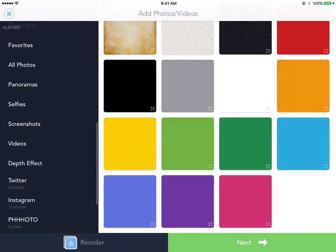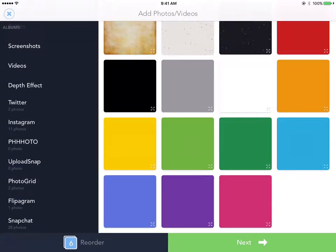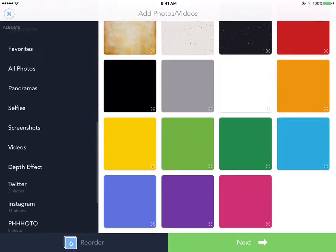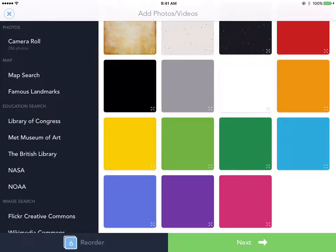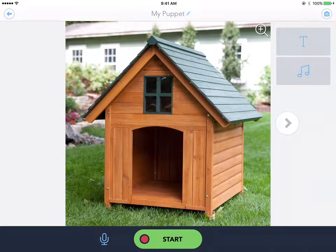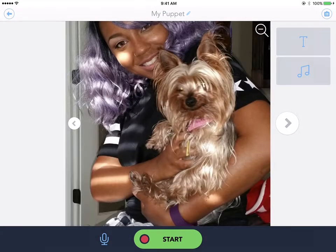You could also pull images from your photos like I showed you before, or if you have a social media account you'd like to use for photos, that would be a great way to pull more photos. I'm going to click Next, and here is my story so far. Using the arrow, you can go through and look at all your different images.